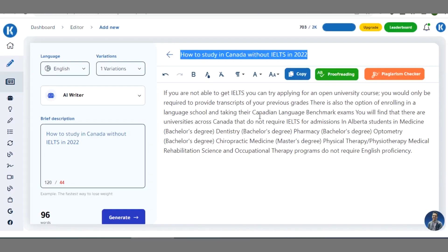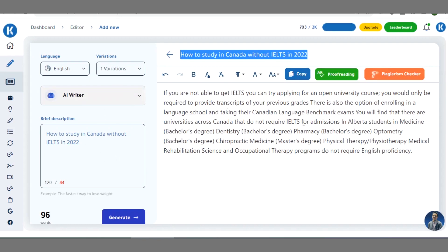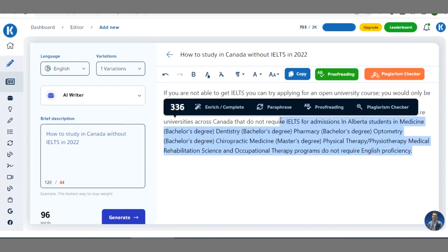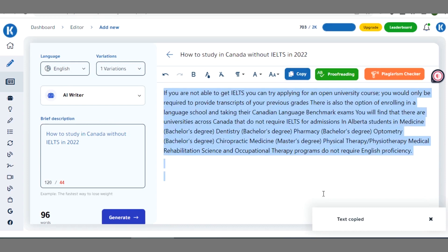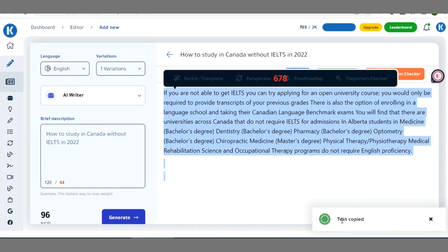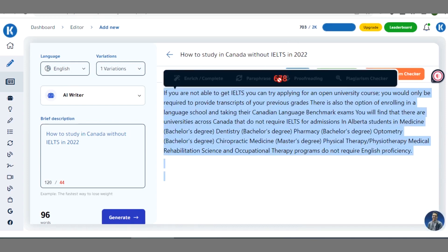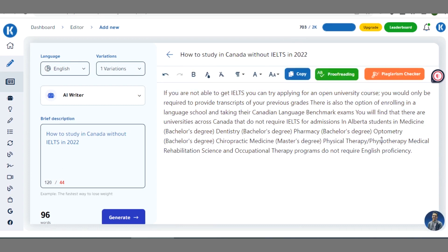Right here you can go ahead to create a whole lot of content. Once you are done, you can see the 'Copy' button — click on 'Copy Text' and it counts the number of words you have highlighted. You can also proofread and check plagiarism before publishing.